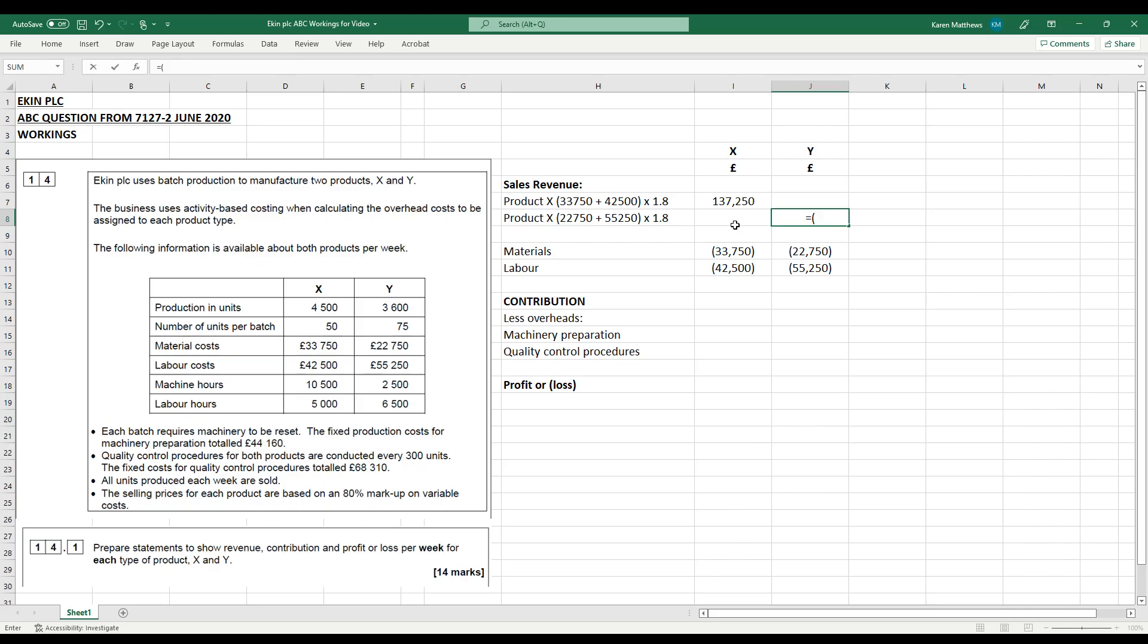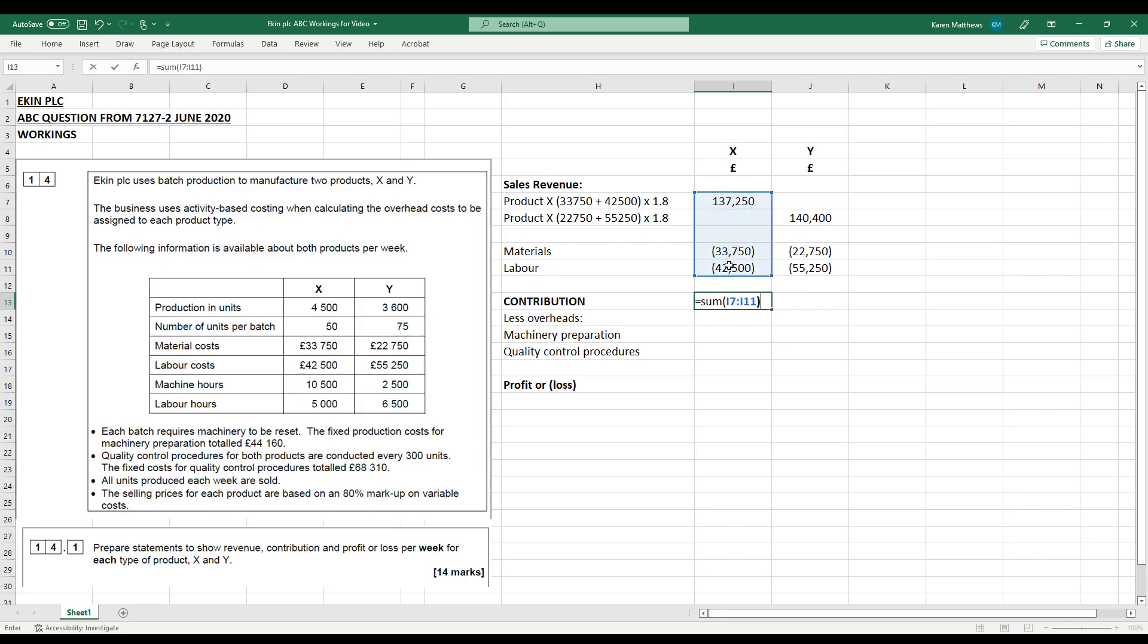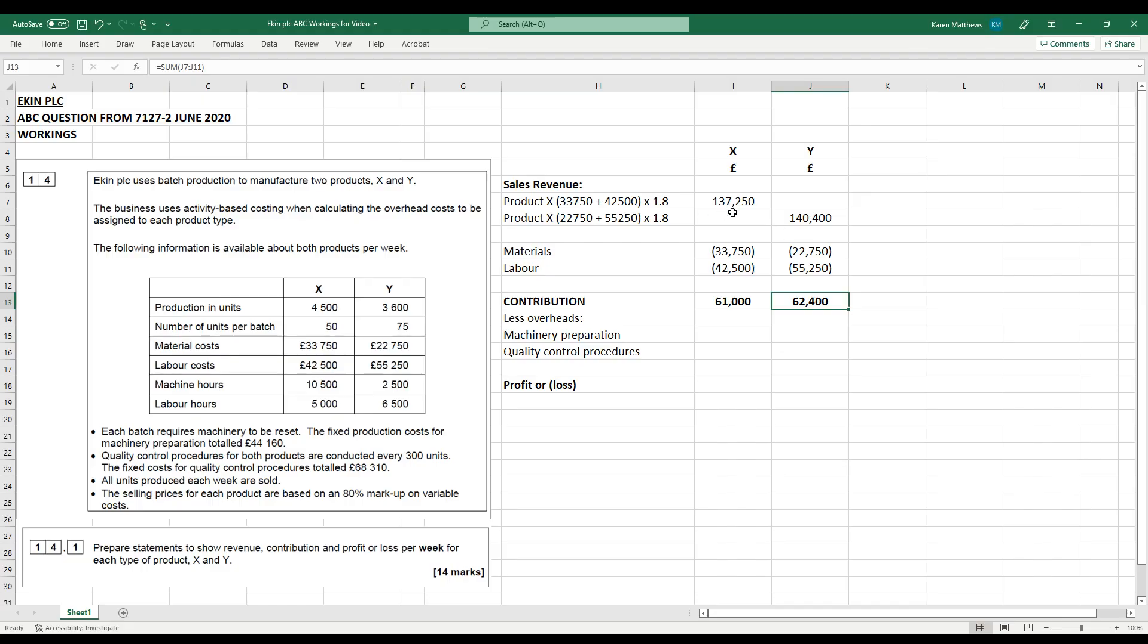We can do exactly the same for product Y. So 22,750 for materials, 55,250 for labor. And then times that by 1.8. That's going to give us the revenue figure of 140,400 for product Y. So if we then take away the variable costs from the sales revenue, that will give us our contribution. I'm just going to copy the formula across there. So contribution is the sales revenue minus the variable costs is 61,000 for product X, 62,000 for product Y.